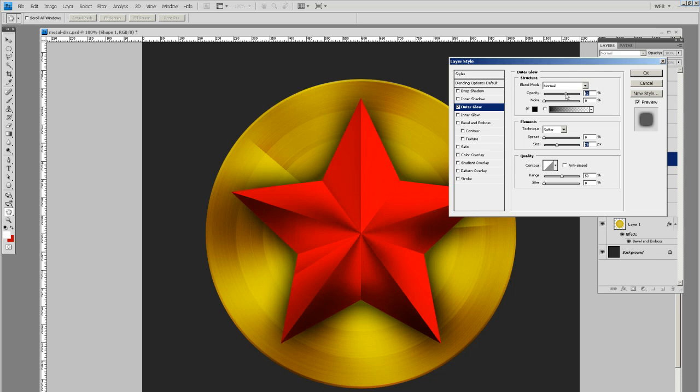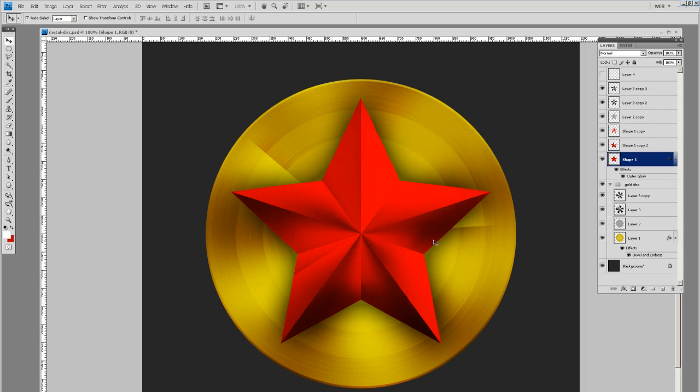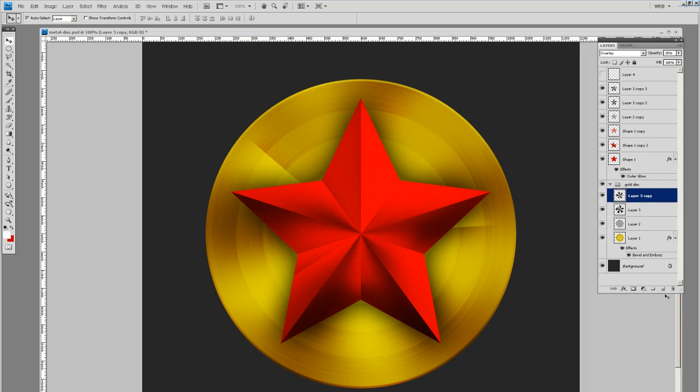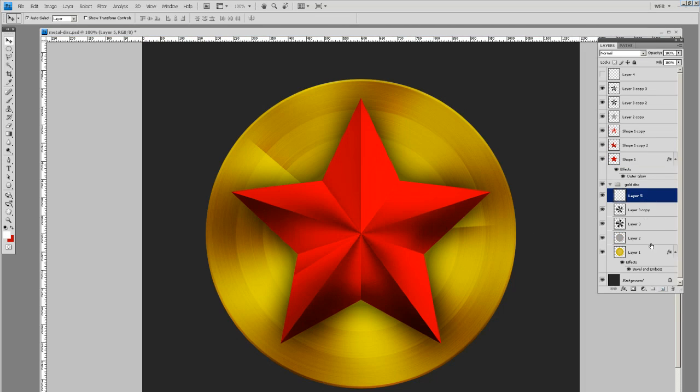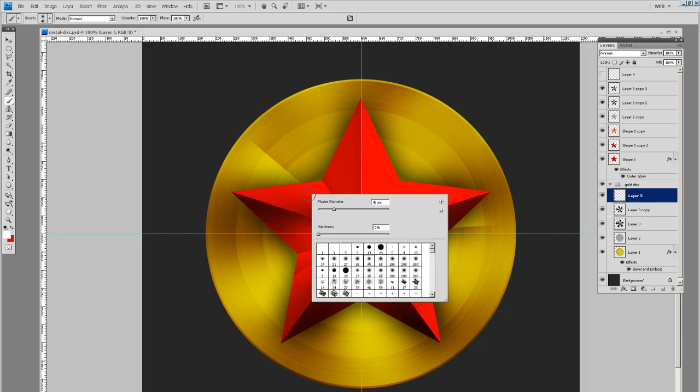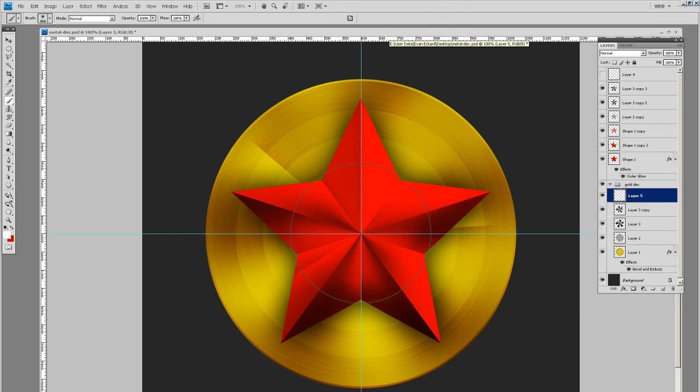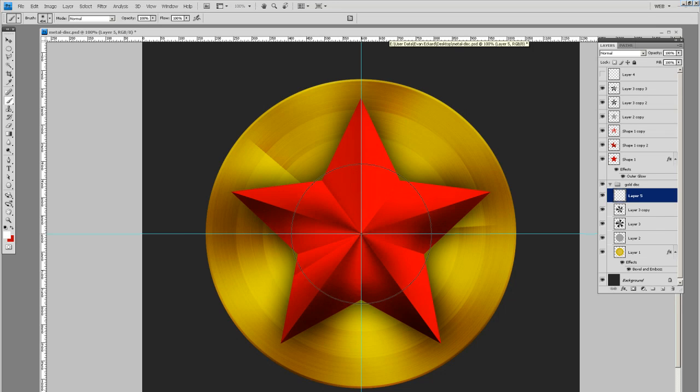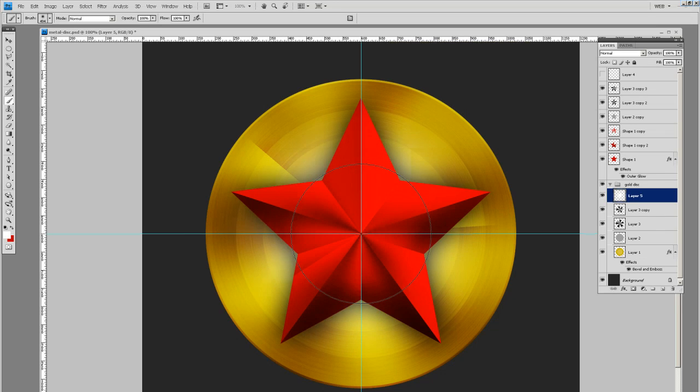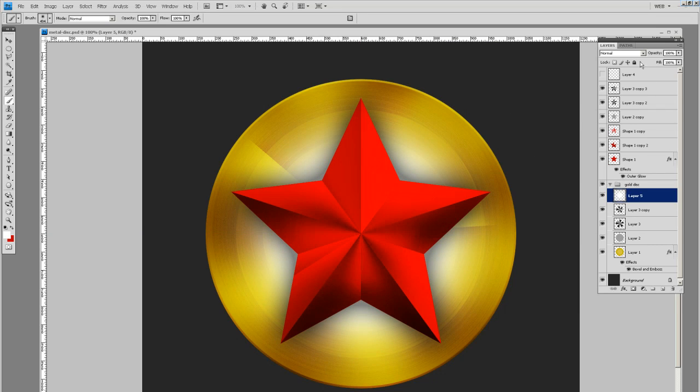Then to help bring this up even more, on our gold disk let's create a layer above everything. Just do a big swatch of white. Use a bigger brush, let's do around 500. Dead center, let's just give that a blast of just white a few times, kind of like so.